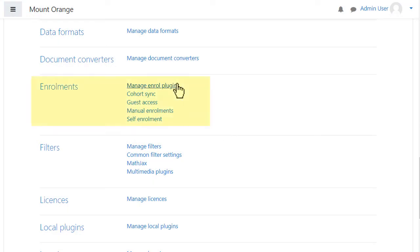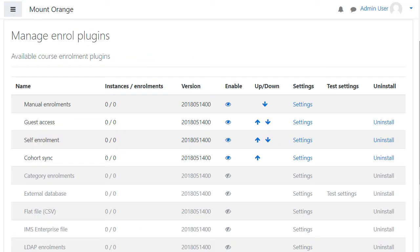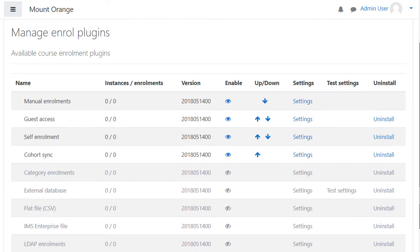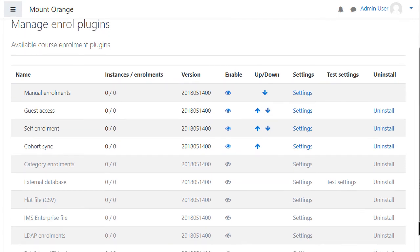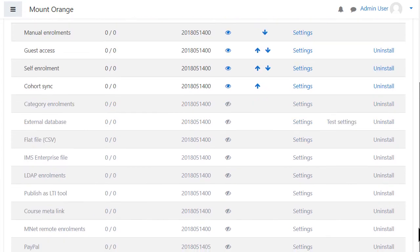From enrolment click manage enrol plugins. Here is a list of course enrolment plugins, different methods to allow users into your courses.